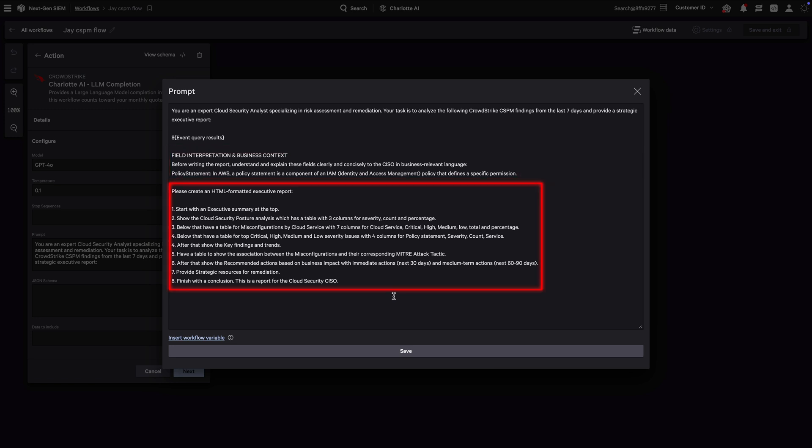We prompt Charlotte AI to generate a CISO-ready report, including an executive summary comprised of cloud security posture analysis, key findings and trends, recommended actions based on business impact.